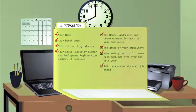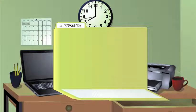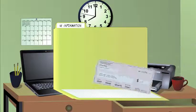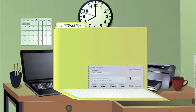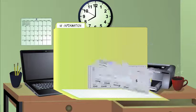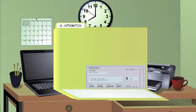and the reasons why each job ended. If you had previously retired and receive a pension payment from any employer, you'll need the date you began receiving that pension and the amount you receive each month.